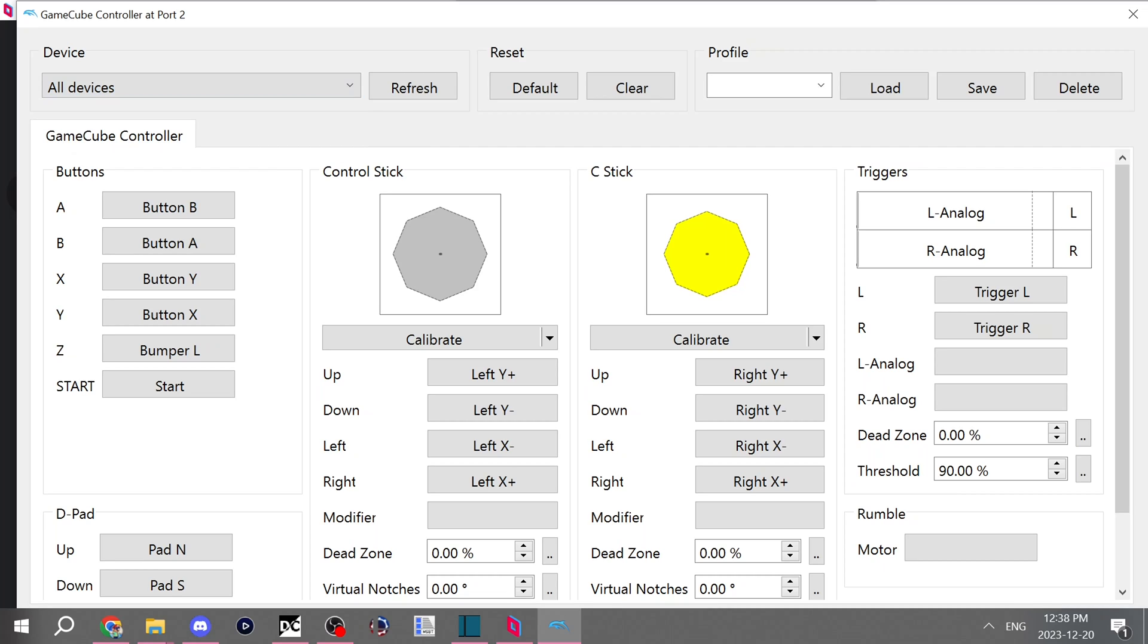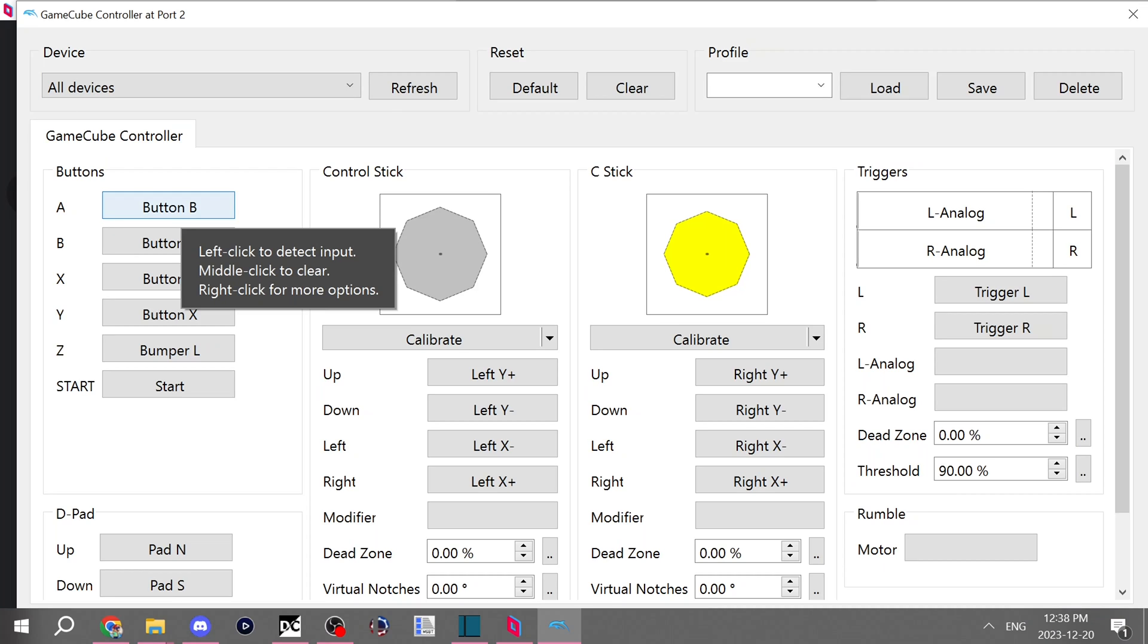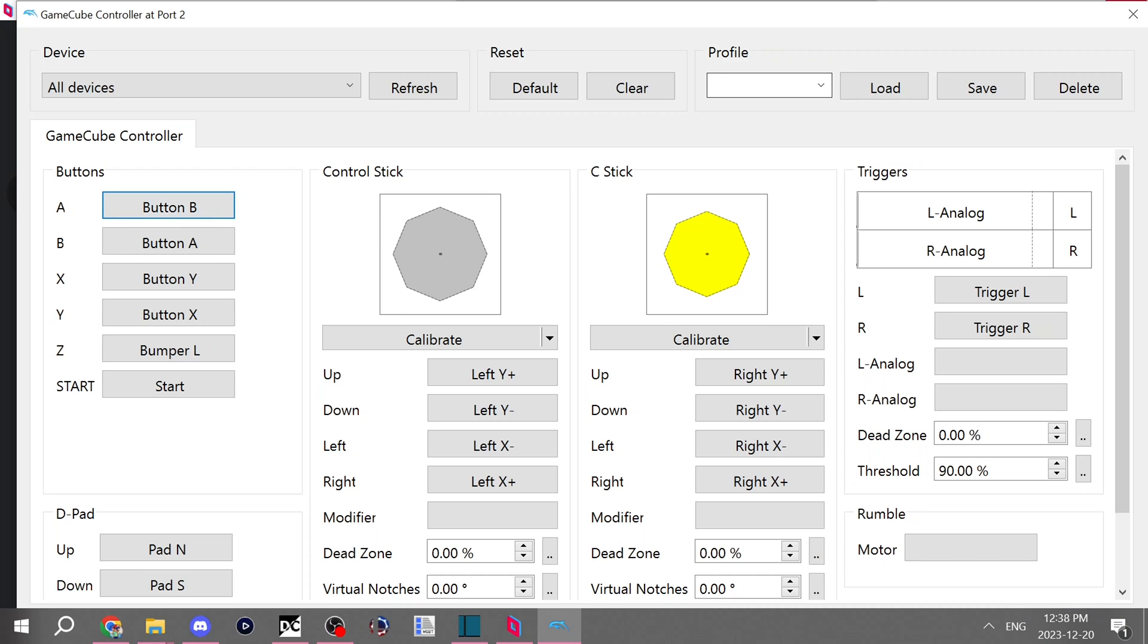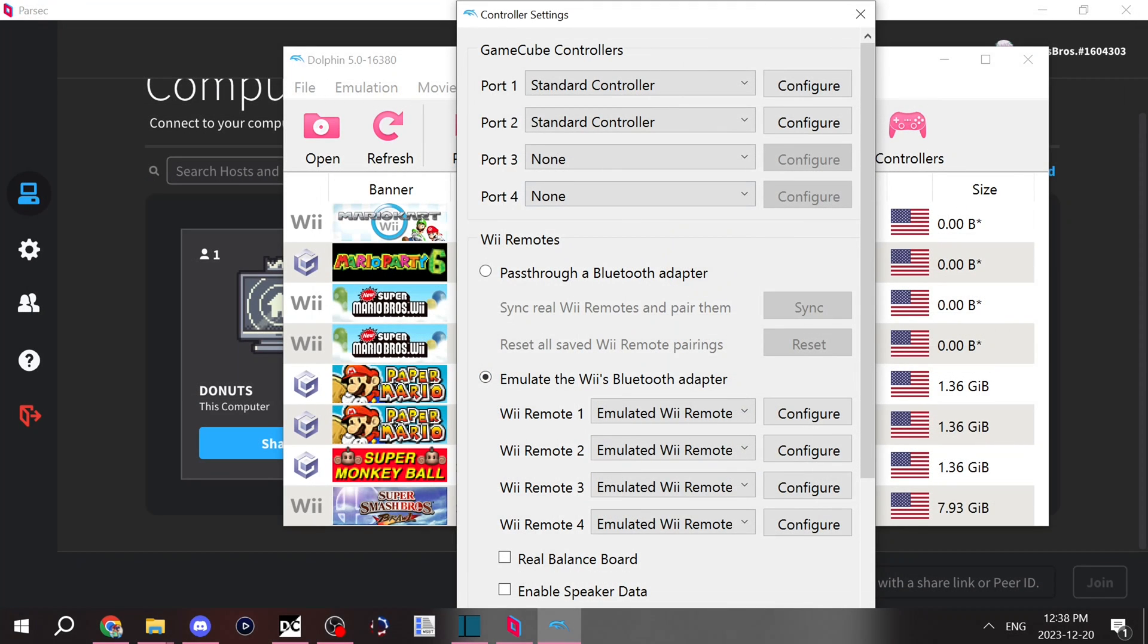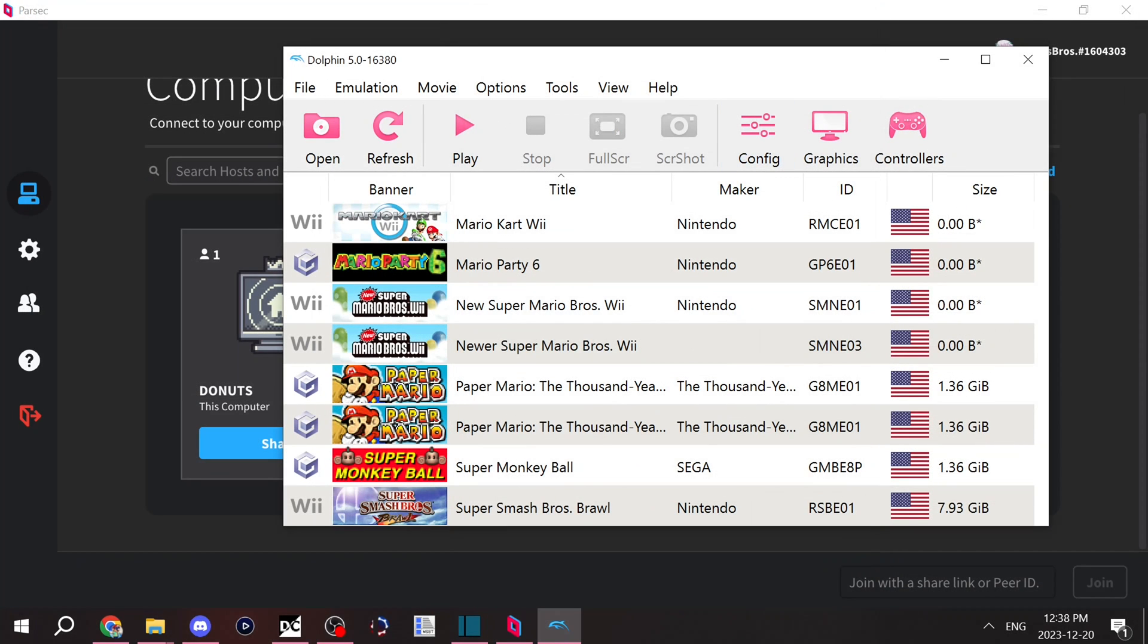X input one or X input zero, because X input is the 360 controller name that Dolphin goes by. And once they have their controller connected, you should see another controller besides yours. Then all you have to ask them to do is press the corresponding buttons on their controller. And just like that, you'll be able to play any kind of game locally.